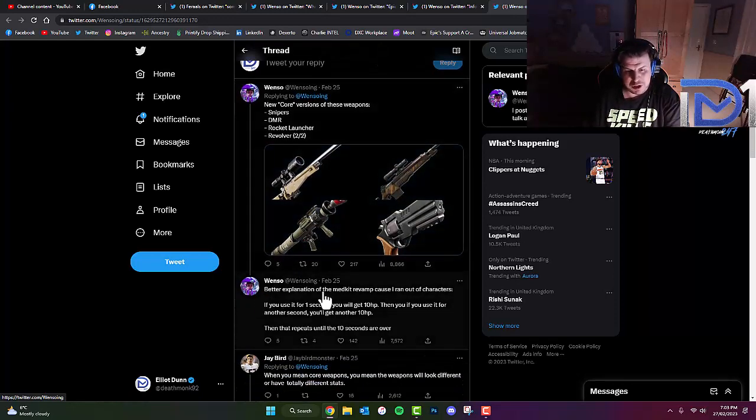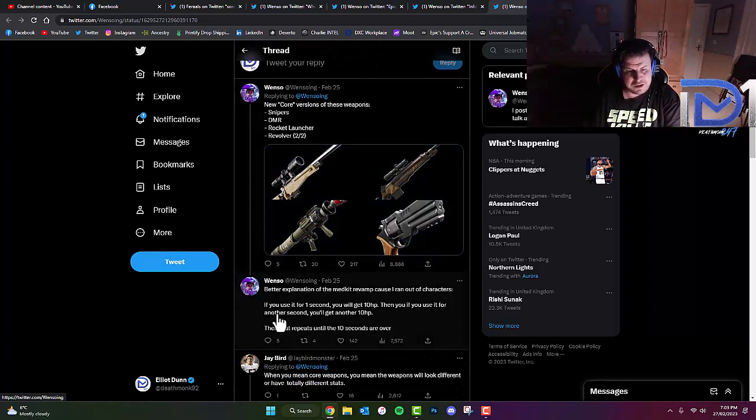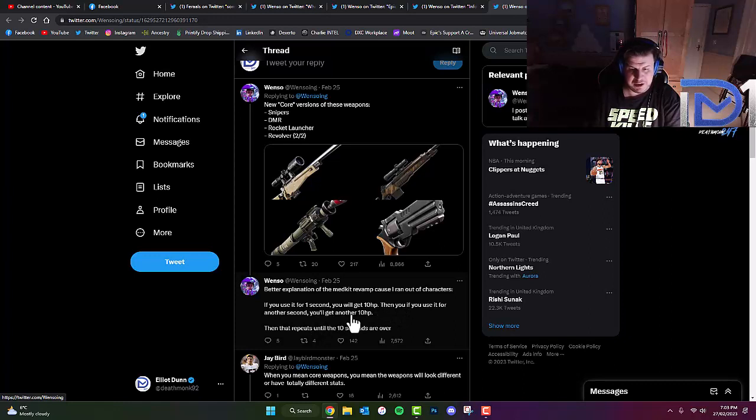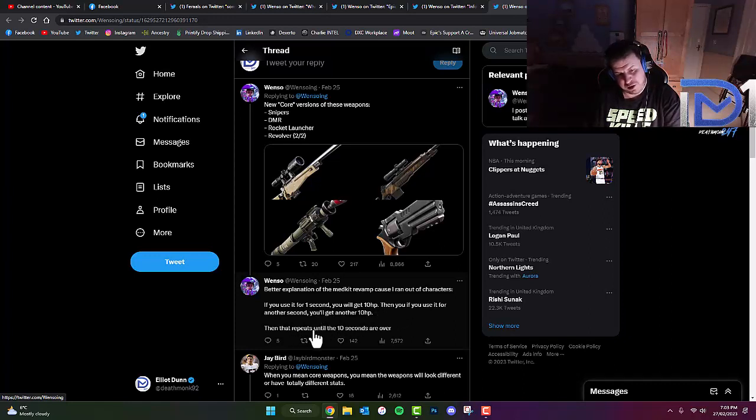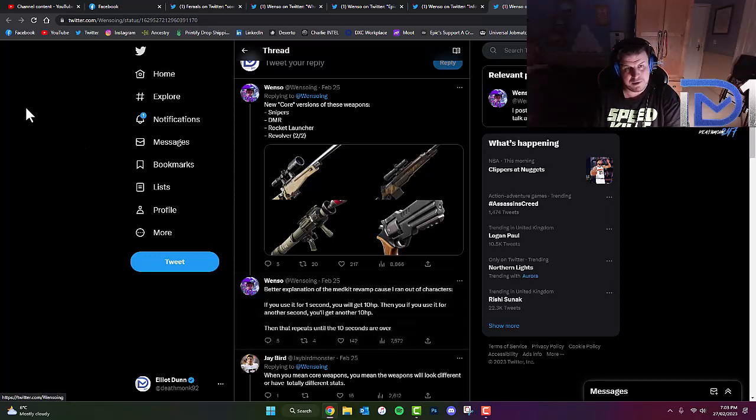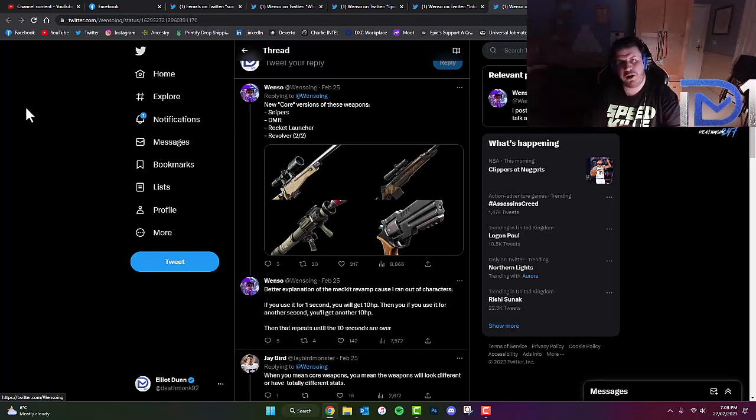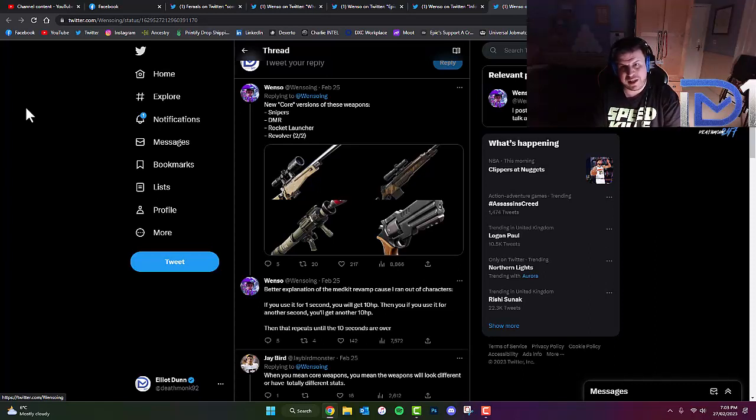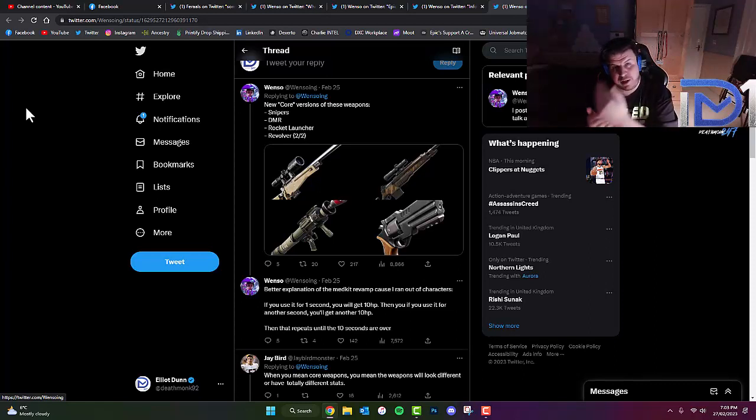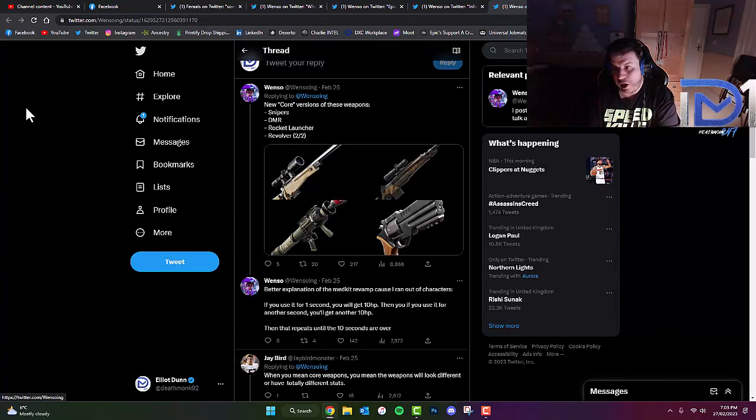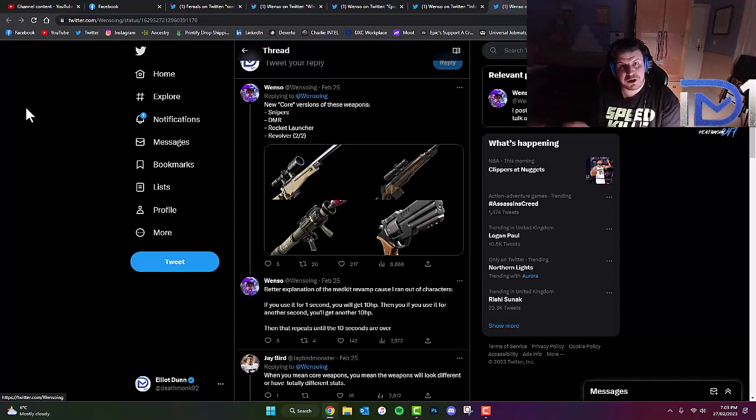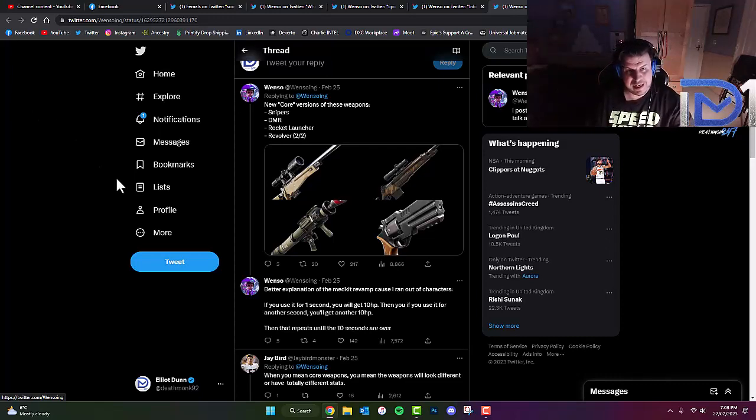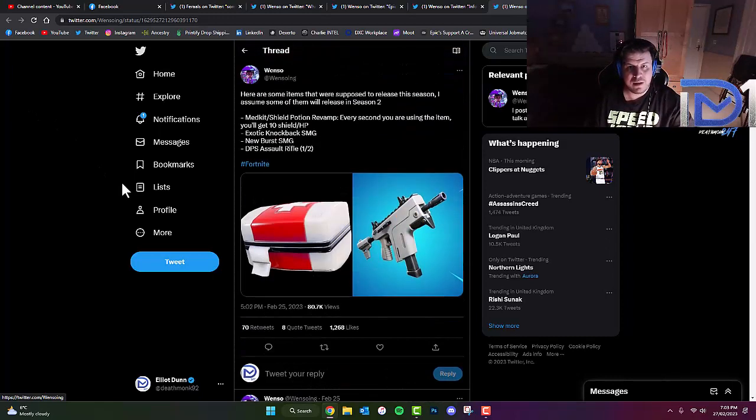Better explanation of the Medkit Revamp, because you ran out of characters. If you use it for one second, you'll get 10 HP. Then if you use it for another second, you'll get another 10 HP. That repeats until the 10 seconds are over. So basically, for those who don't know, let's say you started on 1 HP, and after one second you'll get up to 11 HP, then another second you'll be up to 21 HP, 31 HP, 41 HP, until the 10 seconds are up, that's when you get up to 100 HP.